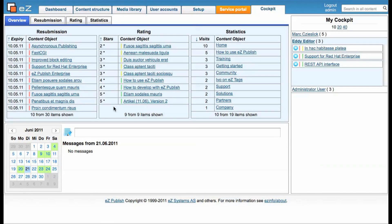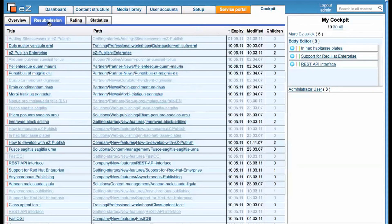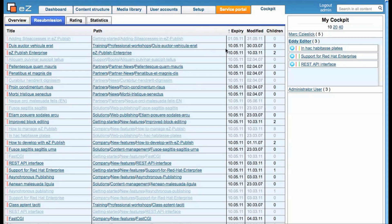You probably want to get more information about each content object. Therefore we made these more specialized tabs like the resubmission tab where you get extra information like the last modified date of your content object.